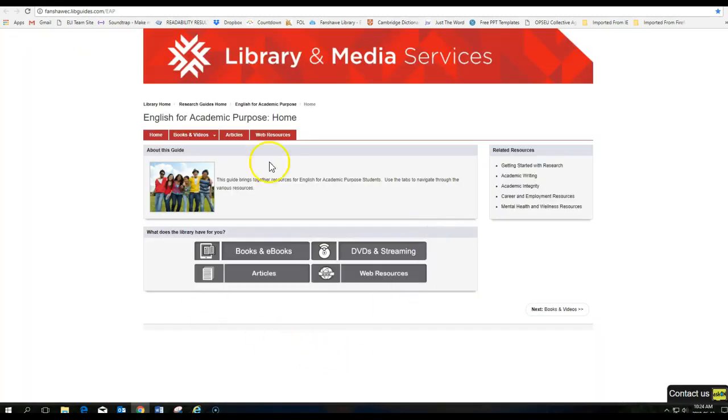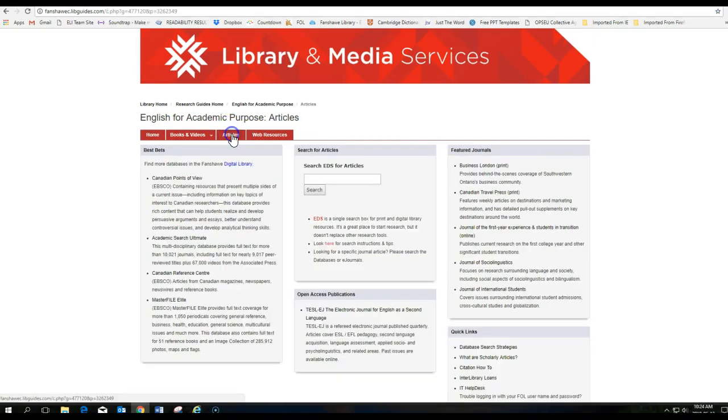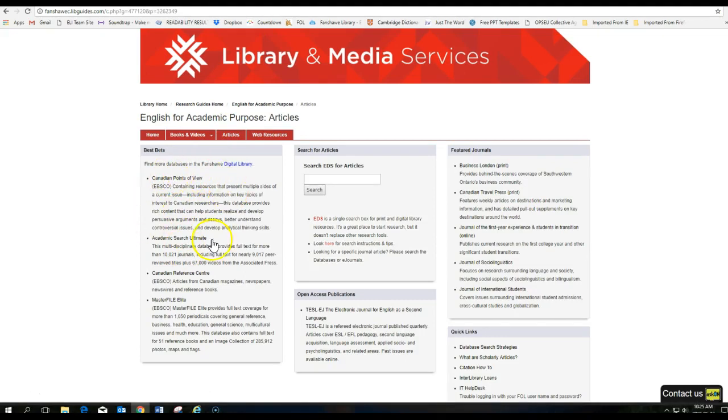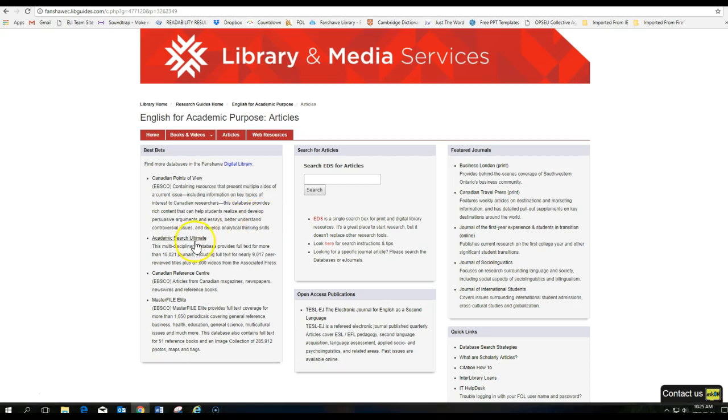Here you'll find some different tabs you can click on. I recommend going to articles. And here on the left, you'll find Canadian Points of View. It's a very basic type of resource database that has ESL friendly language being used. All about Canada and Canadian topics.